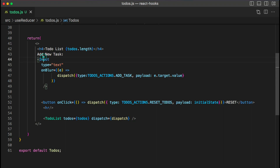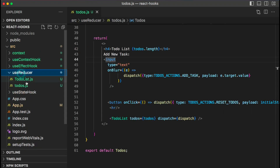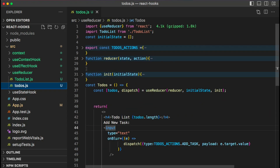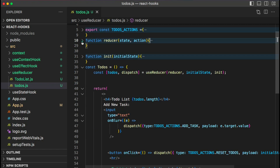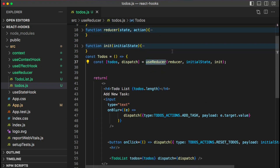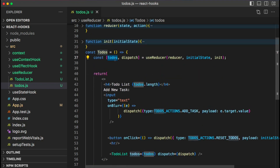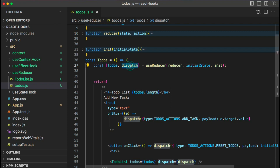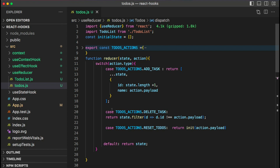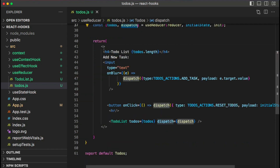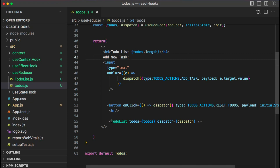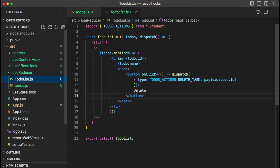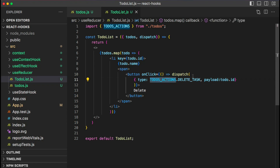Let's open the same code again. Here we have the useReducer hook and the Todos component, which has a reducer with different actions for adding a new task, deleting a task, or resetting tasks. The useReducer hook initializes state with this reducer and initial state. The dispatch method allows dispatching an action so I can execute logic based on the action type. In the JSX, there's a text box and a separate TodoList component where I pass my todos state and dispatch, displaying items in a list format and dispatching the delete action.